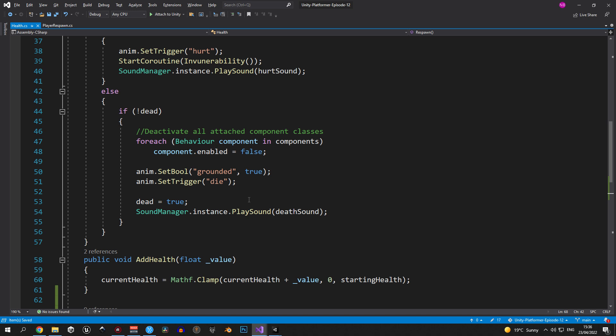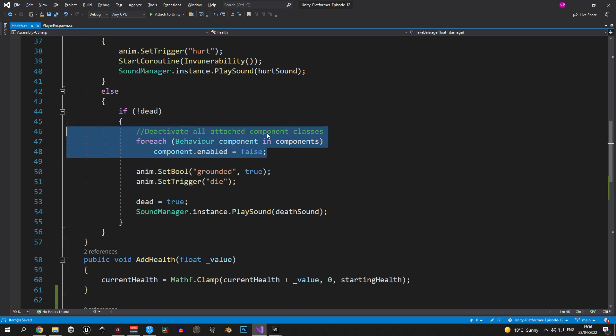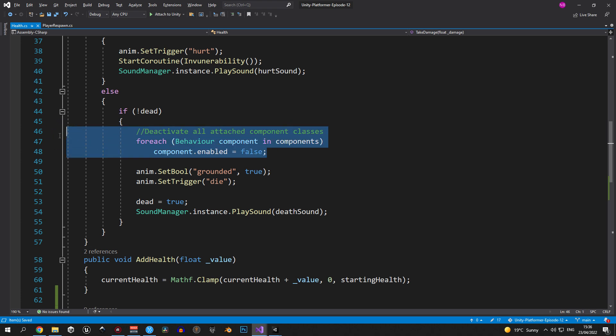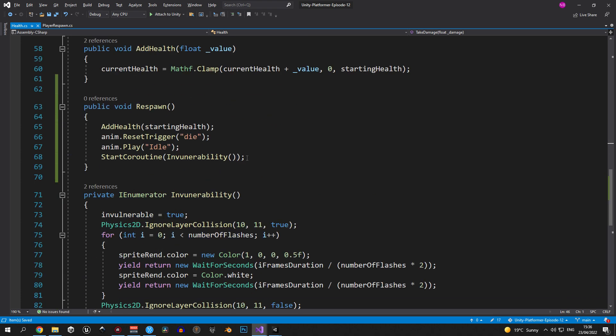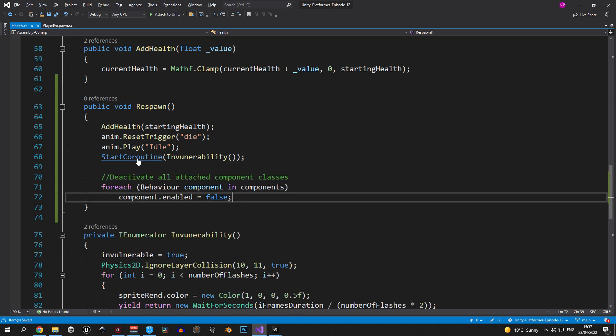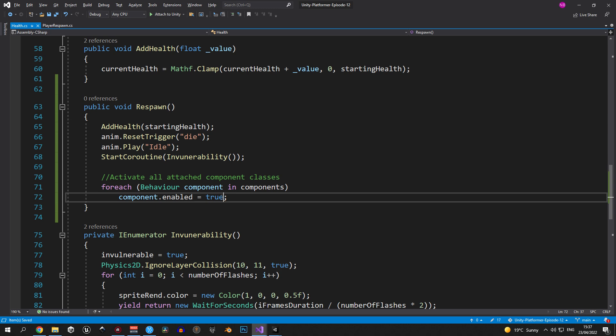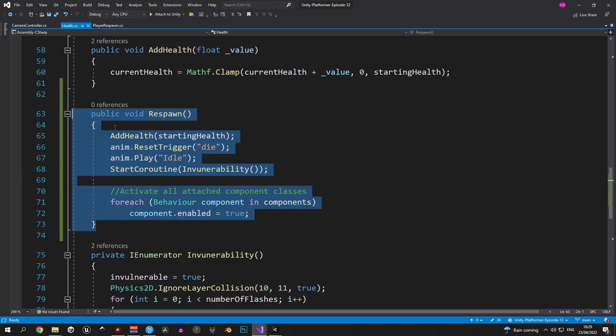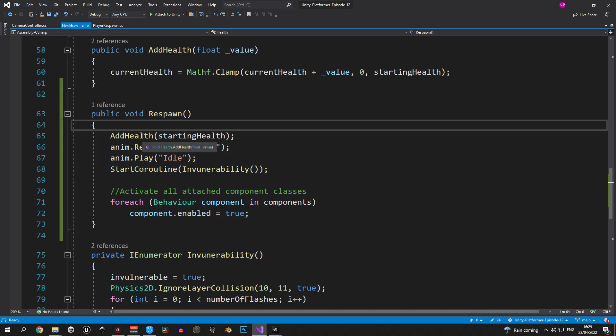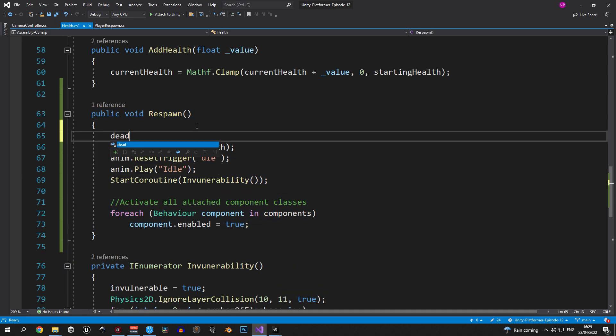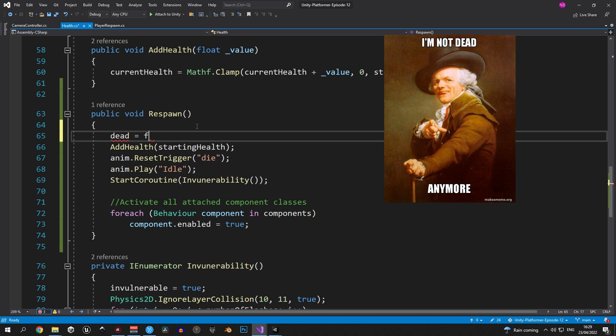Moving forward I want you to pay attention to this part. If you remember we used it to deactivate all the components related to player movement, attacking, etc. Now we need to re-enable them. So copy this part, paste it inside the respawn method and change false to true. The last stroke here is changing the dead variable to false because the player is not dead anymore.